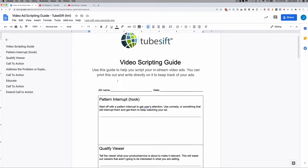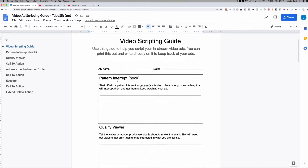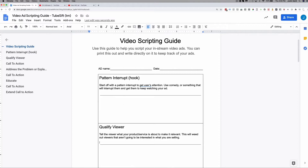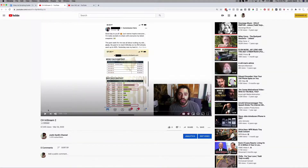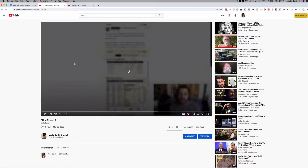This is the video scripting guide. I like to start off by using a pattern interrupt and qualifying the viewer — these are pretty much the same thing. You just want to capture their attention. So, over here I was promoting Commission Hero, which was an affiliate product, and it was a webinar. I was basically trying to get people to join my webinar.